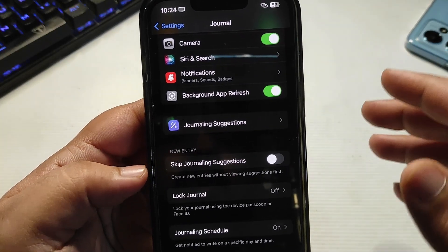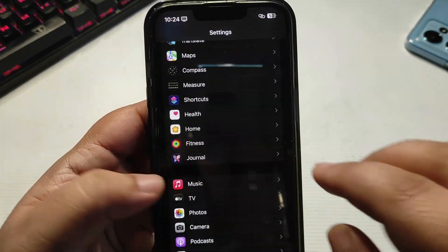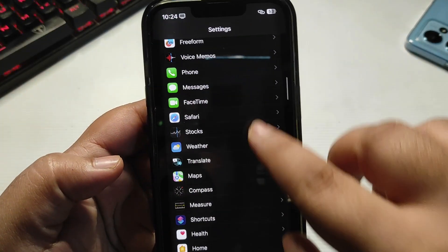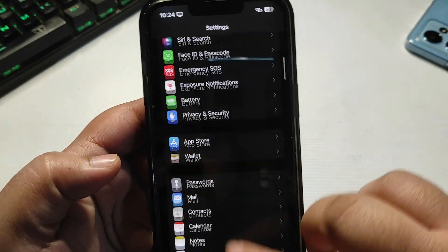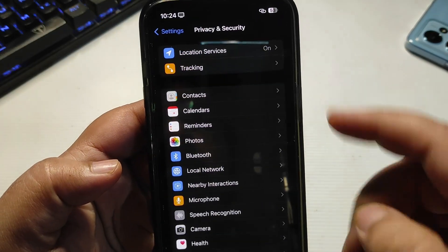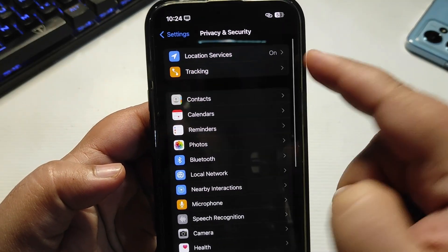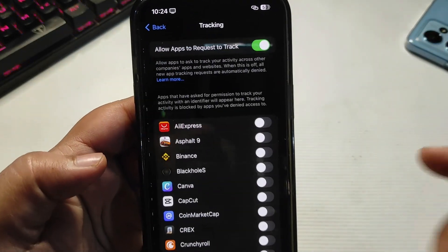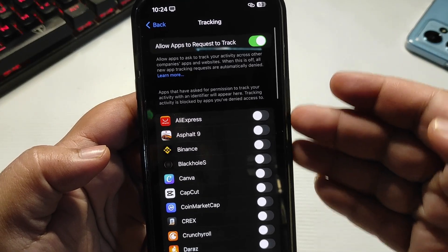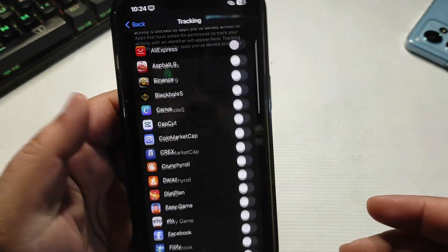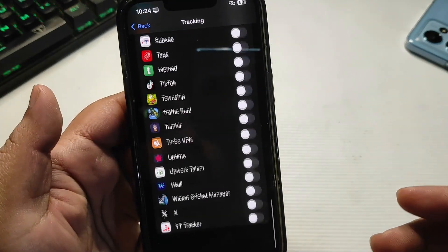Then go to Tracking and turn off tracking for all applications. This is going to save a lot of your battery. Then go to Location Services.